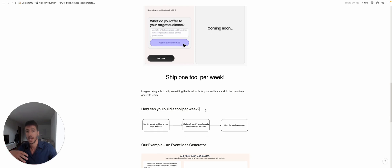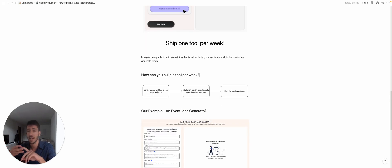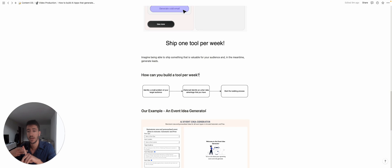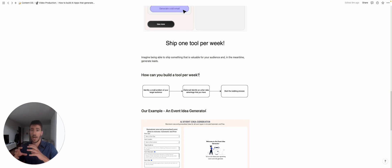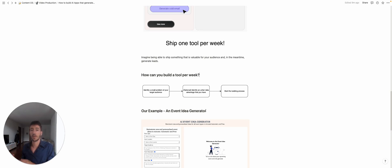a tool. And I think there are three main steps. So the first one is identify a small problem of your target audience—a very small subset of the main problem that you are solving with your product or service.